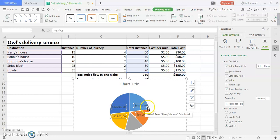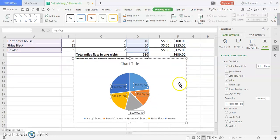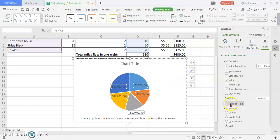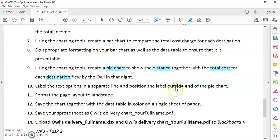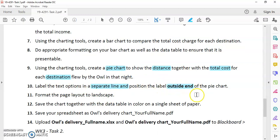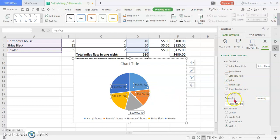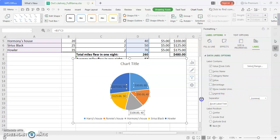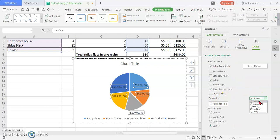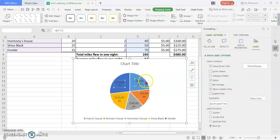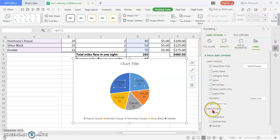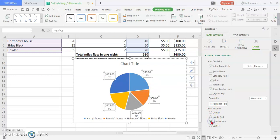The same thing we're going to do in WPS is make it into separate lines, because the question requires to put the text in separate lines and position the labels at the outside end of the pie chart. Go to the separator. Instead of choosing comma, select new line, so both of the information will be separated in two different lines. Then choose the label positions as outside end, so the data will be displayed outside the sector of each data.